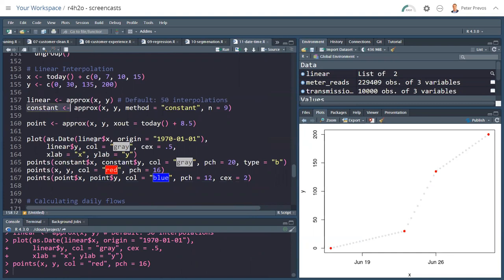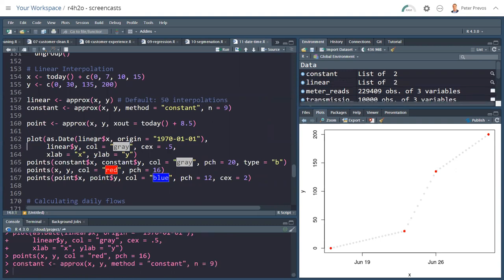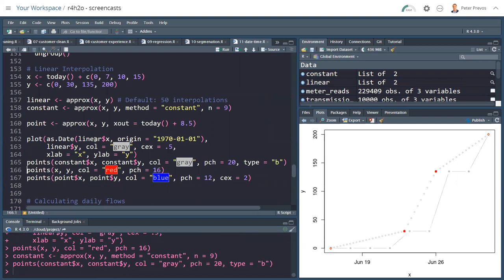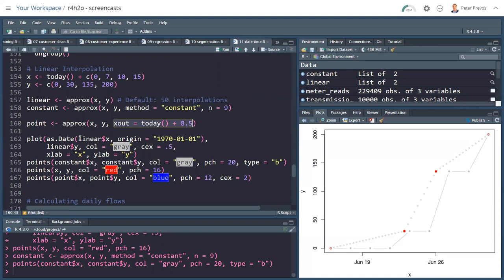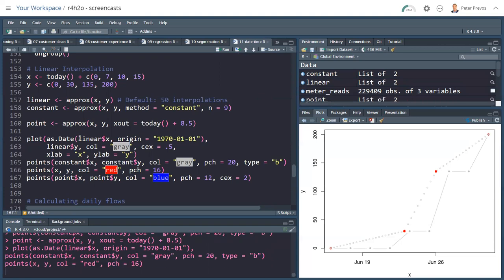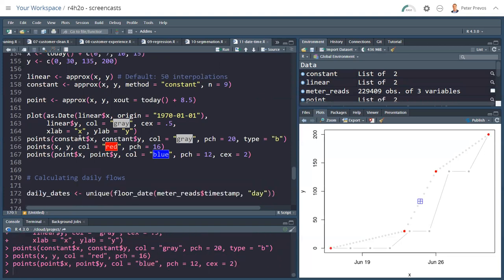There's also a constant interpolation, which assumes that we have the same value until we reach a new value. In this case, I'm saying the method is constant, and you can read about that in the help file. But I don't want 50 interpolations. I want 9. I can also put some points in for constant, and there you go. So you see here that the red value is maintained until we get close to the next one. Then we go up, maintained, go to the next one, maintain, and go to the next one. And we can also create a point in the approx function by saying the x_out. So my single point is eight and a half days after today is my point. And putting all together, the plot looks like this. So this is the basics of linear interpolation in the R language.